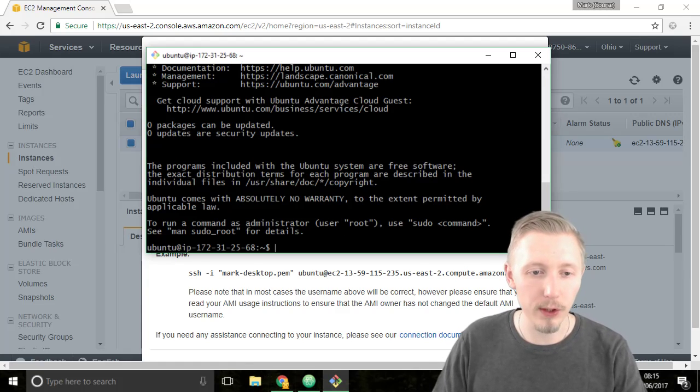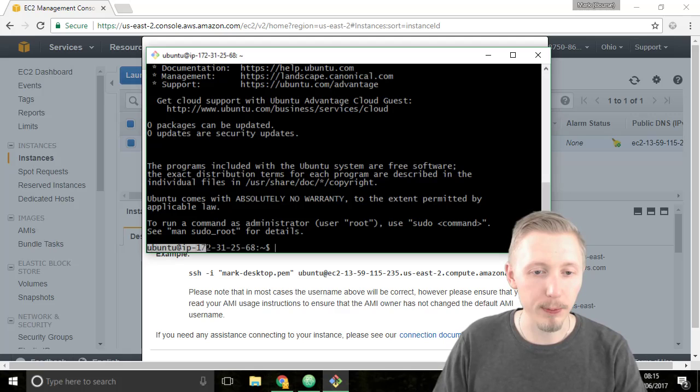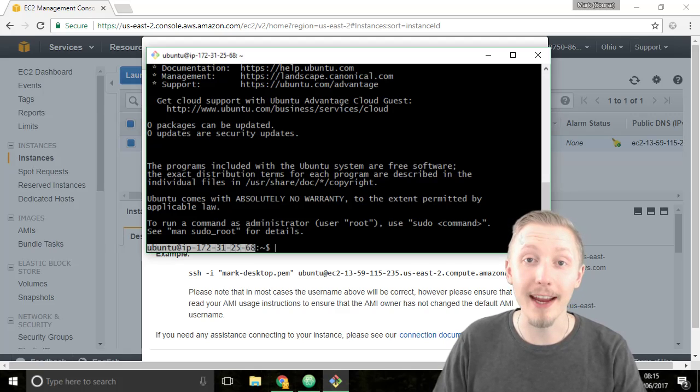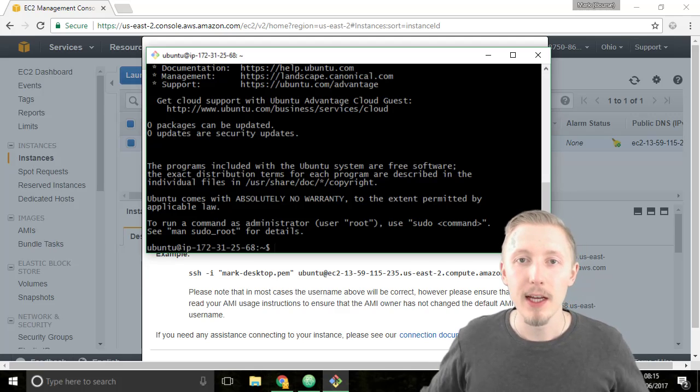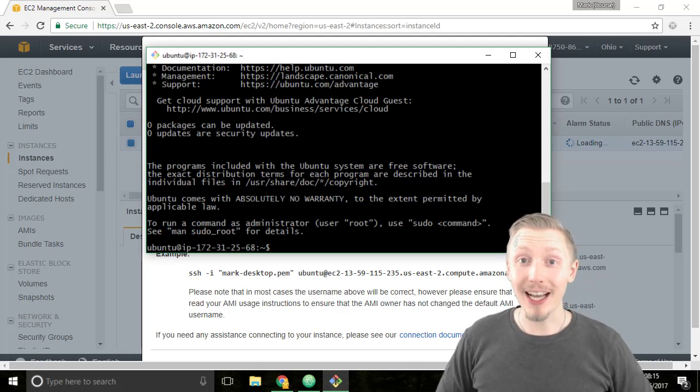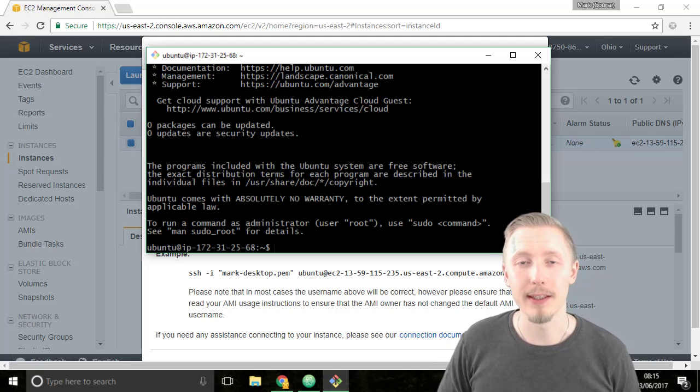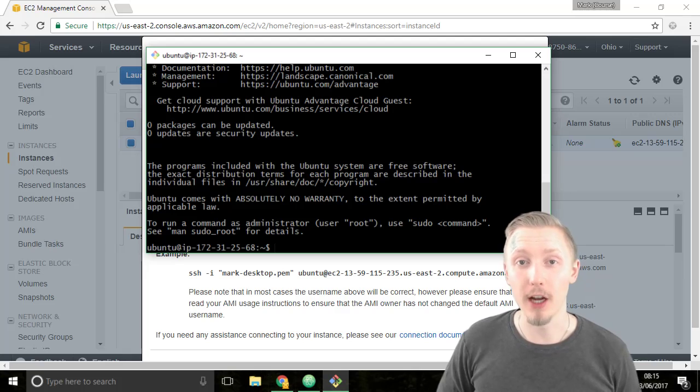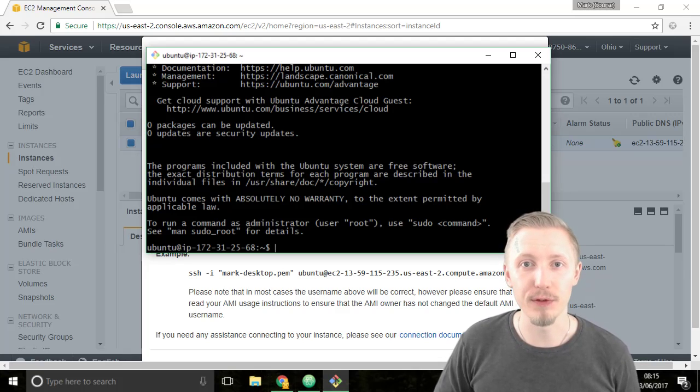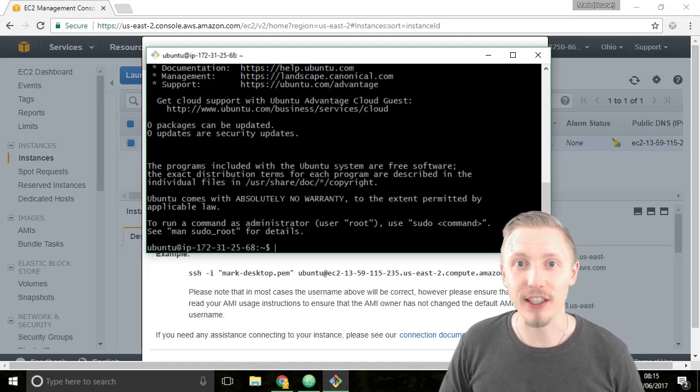We can tell we're on the server because this part of the terminal window has changed to the host name of the server. Okay so that's how you create and connect to a server on AWS. Thank you so much for watching. I hope you found this useful and I'll see you in the next lesson.